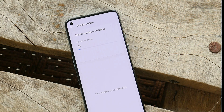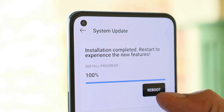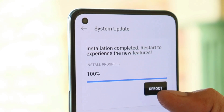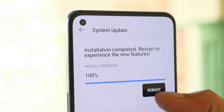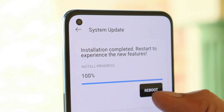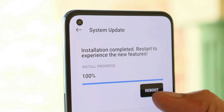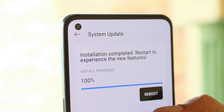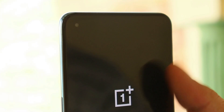Wait for the installation process to complete. Once it's done, you need to tap on reboot. Remember, you still have time to take a backup before tapping reboot, because tapping reboot will wipe the entire data of the device.